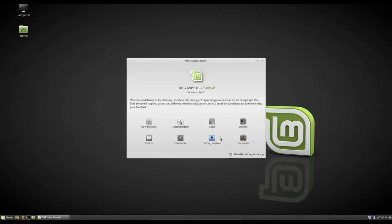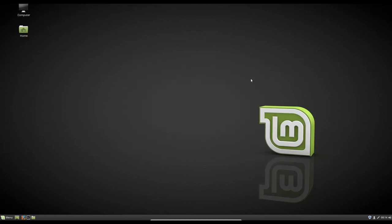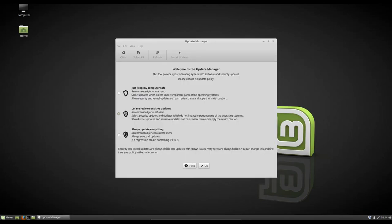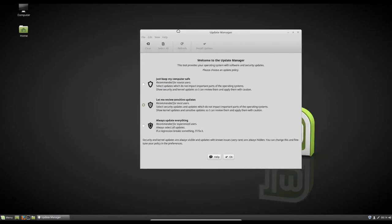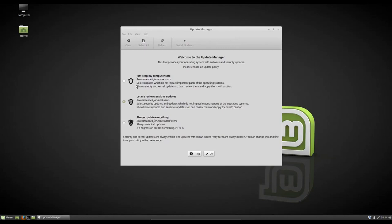So after we get all of our drivers installed and everything's working, we've verified that, we're gonna open up our update manager here. So you have three update policy options. So keep my computer safe. This is just gonna only update applications and codecs. It's not gonna update the kernel. It's not gonna update command line programs, stuff like that.